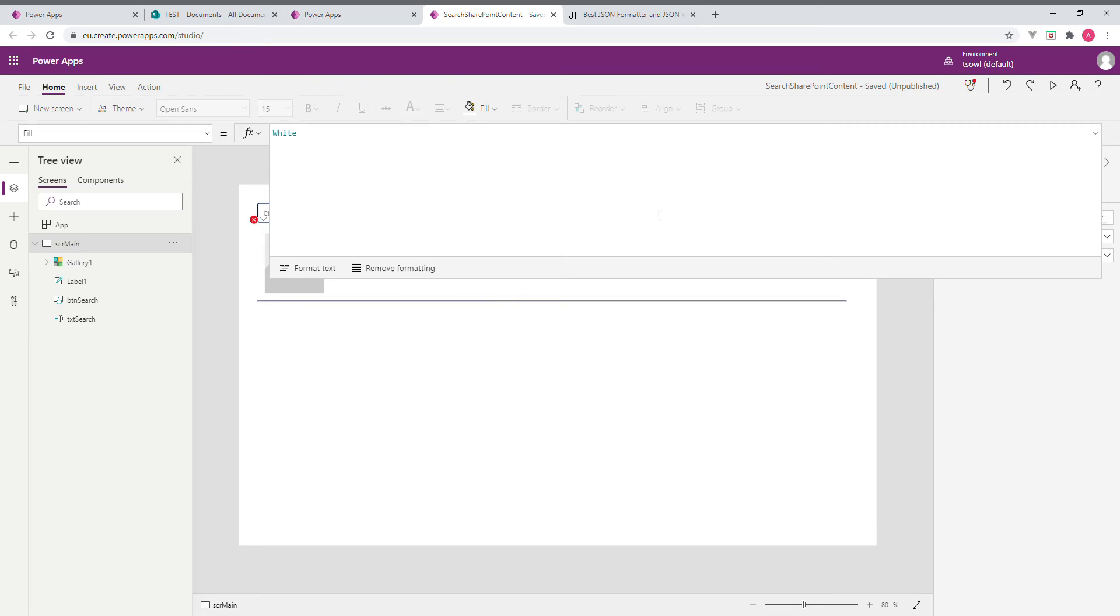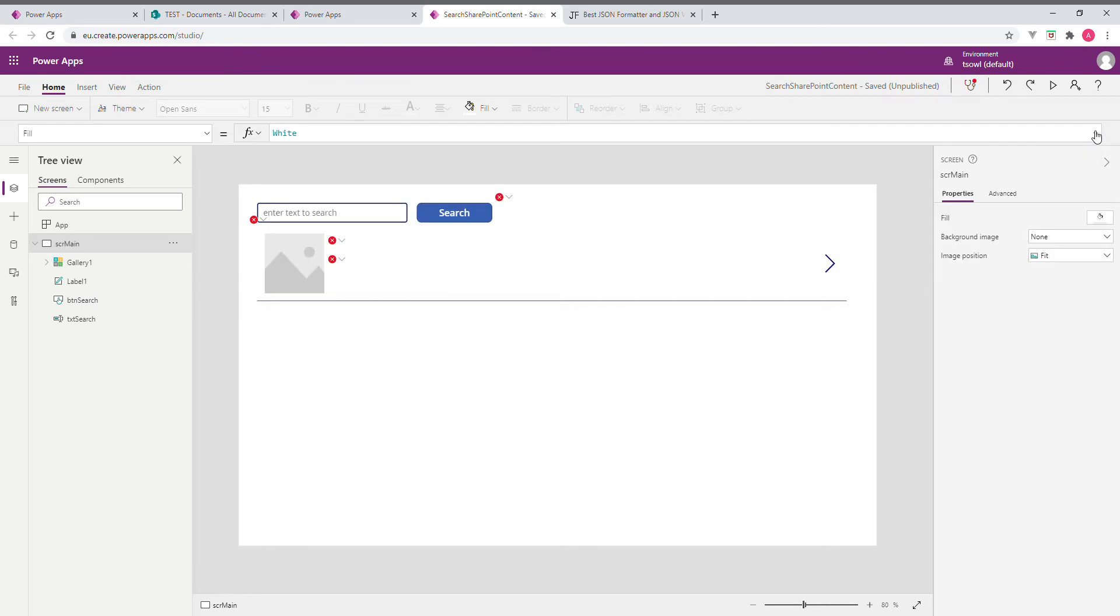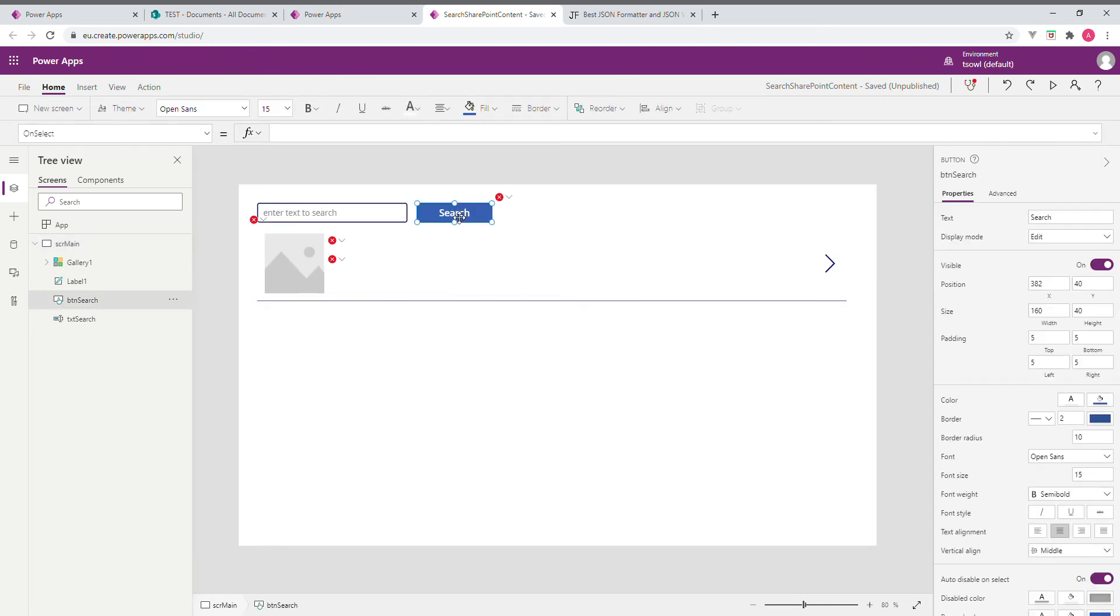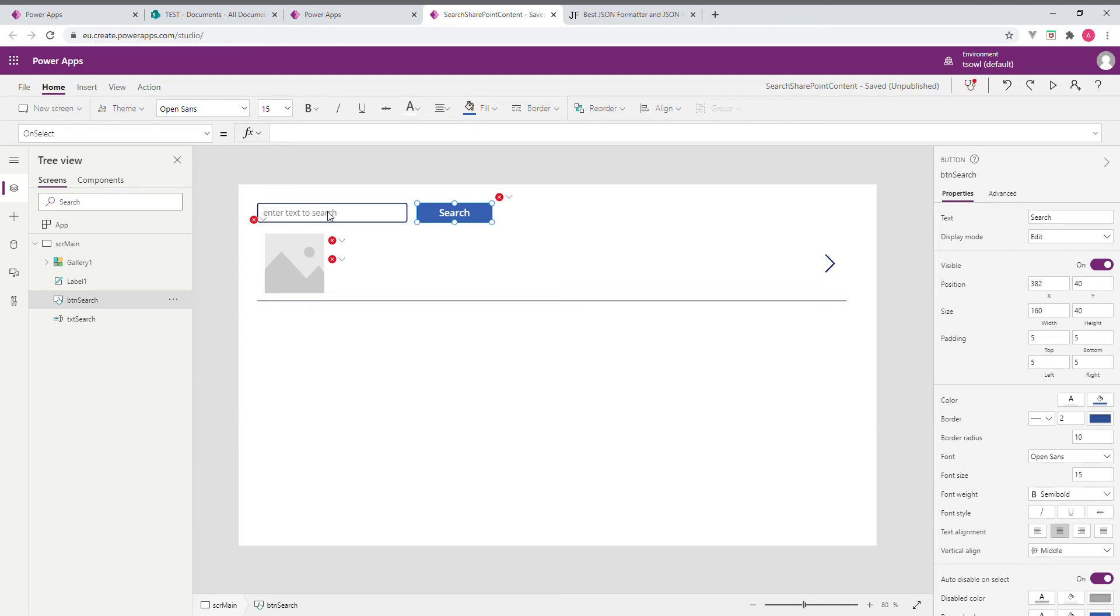So what I am going to do is select the button. We are in the on select event. Now the first thing is we are going to do three things. One is, we are going to call the flow, passing the text from the text box. From the returned value, we are going to create a collection. Then finally, we are going to apply the collection IDs to our search.